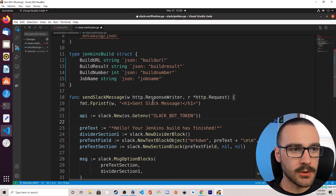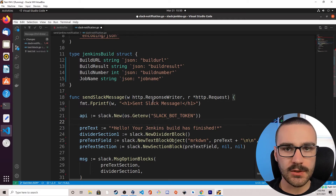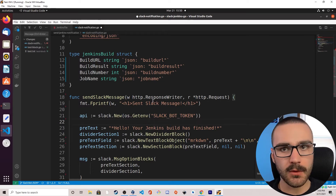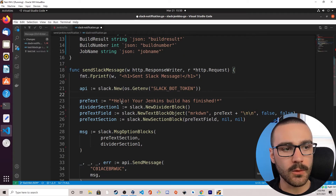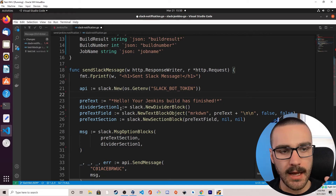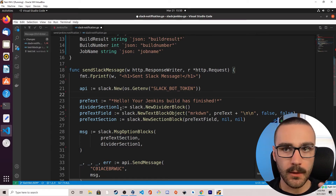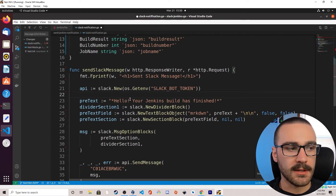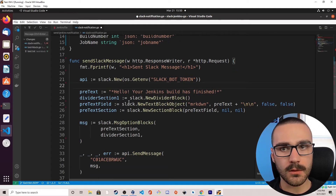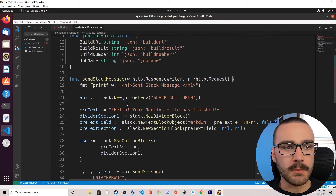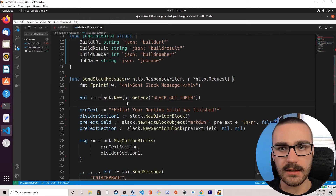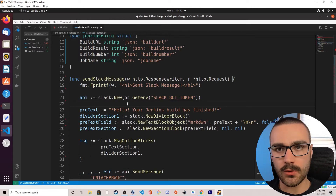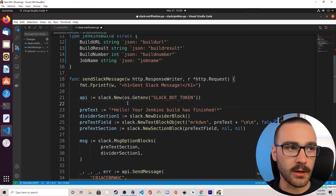Now that we have that data structure defined, we'll start modifying our handler function to process JSON data. If you remember from the previous video, we had commented out a lot of code that was processing the command line arguments from previous iterations of the program. We are going to copy that code back into the program because we'll need it — after processing the JSON data, we'll process it in a way that allows us to reuse that code from earlier iterations.